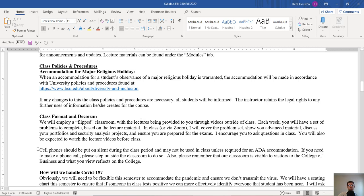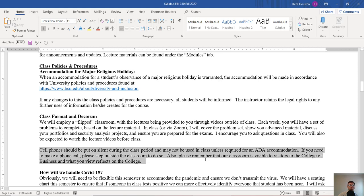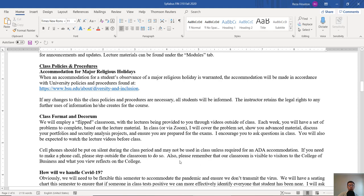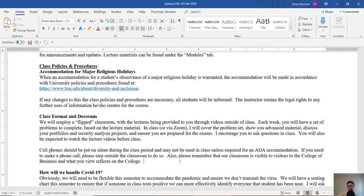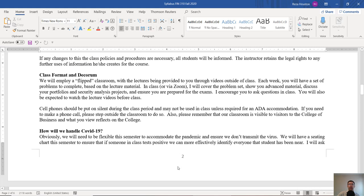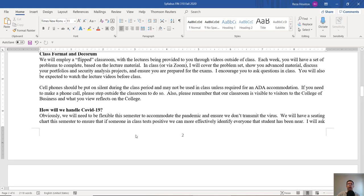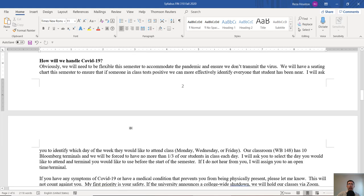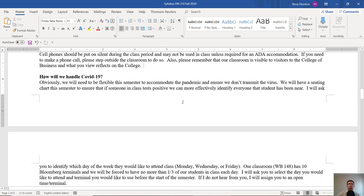In class or via Zoom, if something changes, I'll cover the problem set, I'll show you maybe some advanced material, I'll discuss your portfolio and security analysis projects, and then I'll make sure that you're ready for the exams. So I strongly recommend that you attend class or contact me via Zoom if you're unable to attend class. Cell phones, obviously, please put your cell phones on silent during class. We're all adults. We all have stuff going on. If you need to take a call during class, just go ahead and step out. I'm not going to be offended. Just don't take a call right in front of me and disrupt the class.